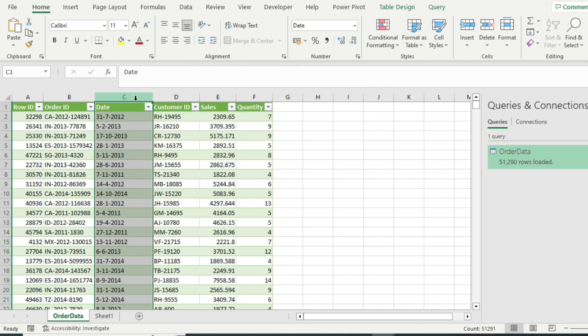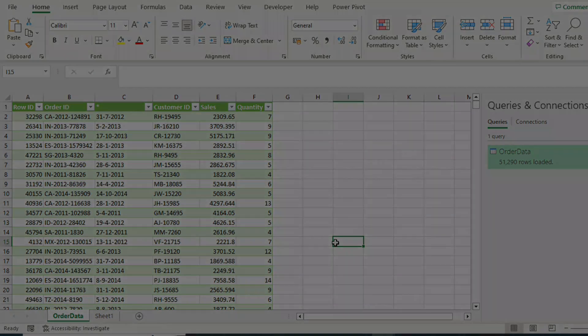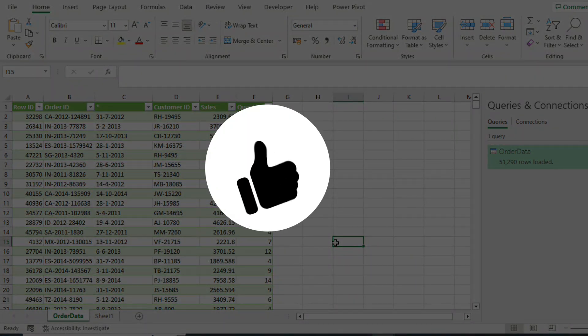And Excel will assign date format to all of the cells perfectly. So this was a short video about how you can resolve the incorrect date problem in Microsoft Excel. I hope you liked the video. Please give it a thumbs up. And thanks for watching the video till end.